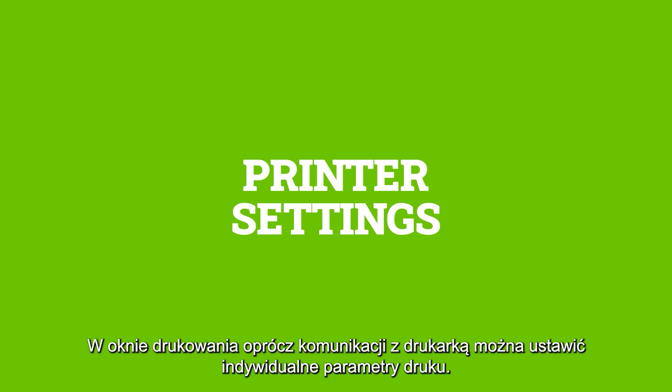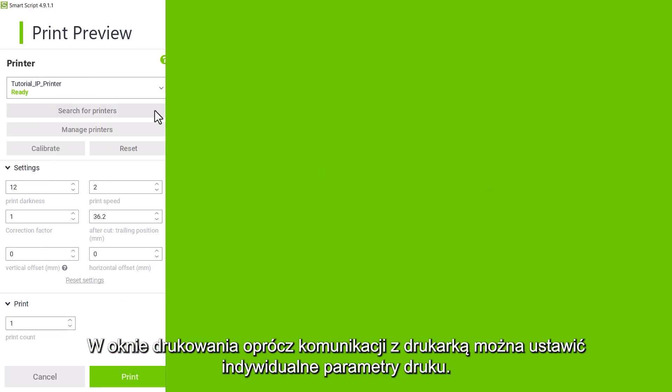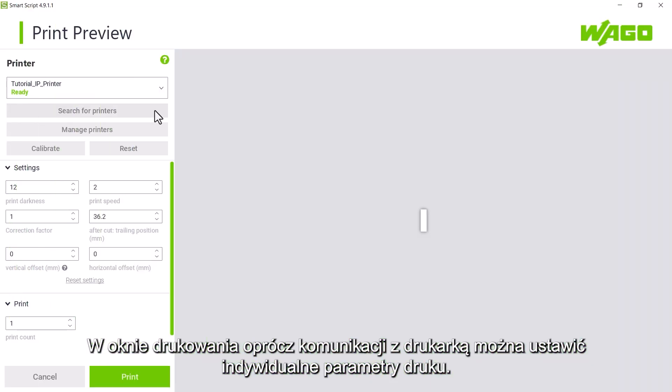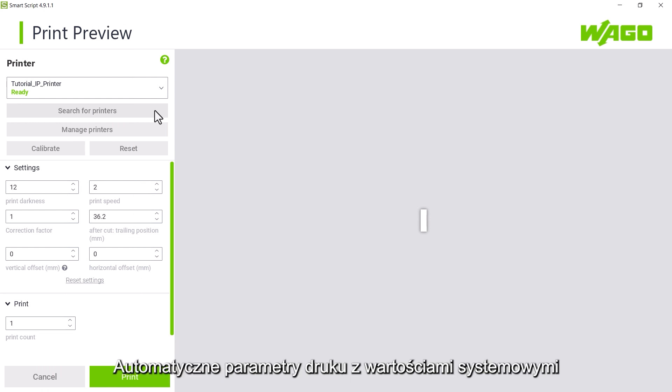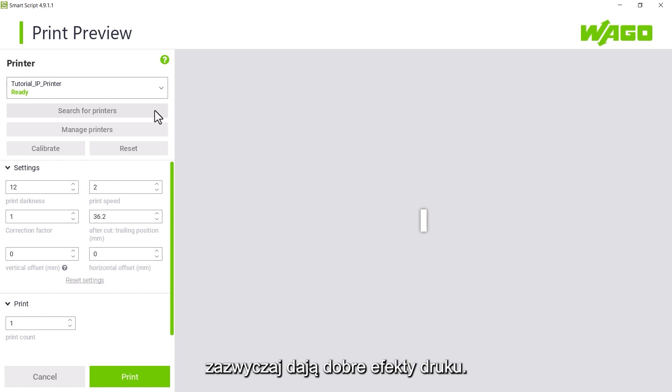In addition to communication, this window also allows you to change the individual parameters of the print setup. You will usually get good results with the automatic values, as these are already set for the material selected in the project settings.